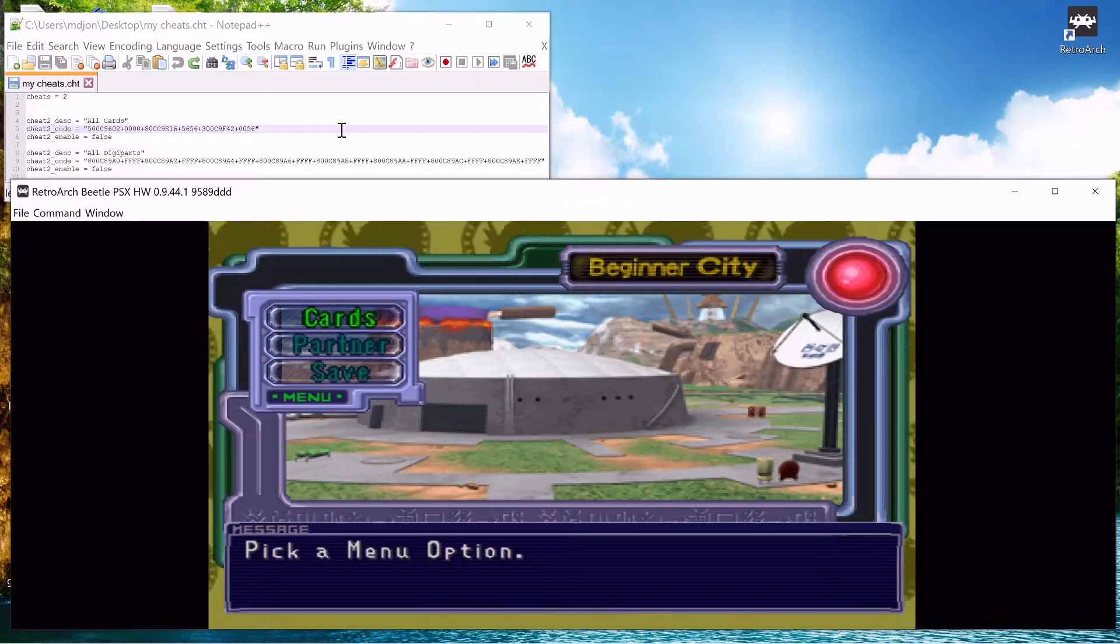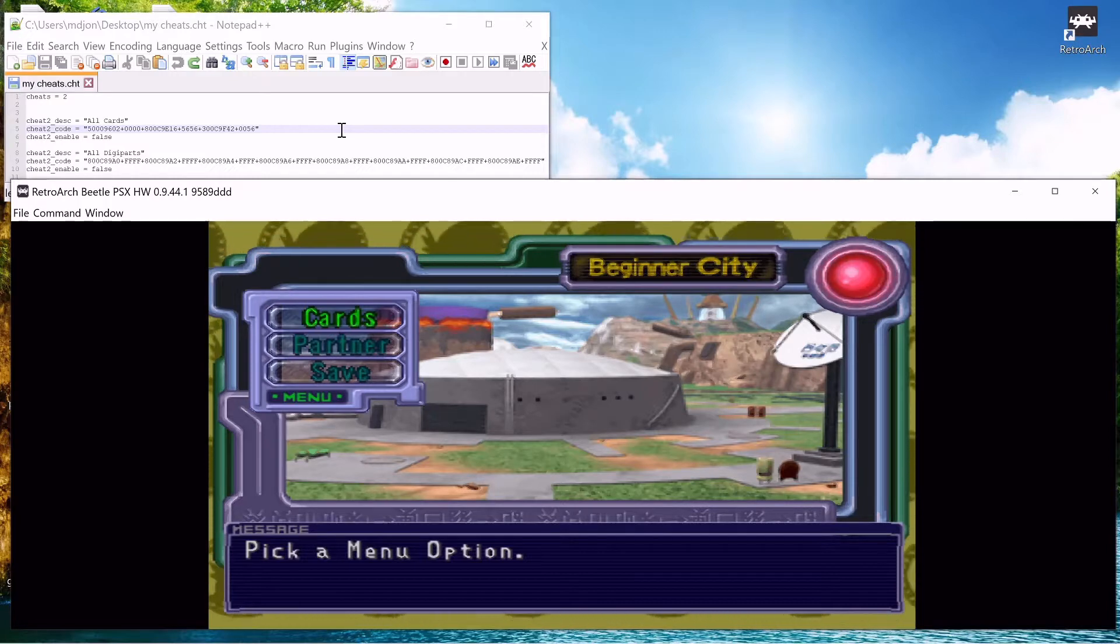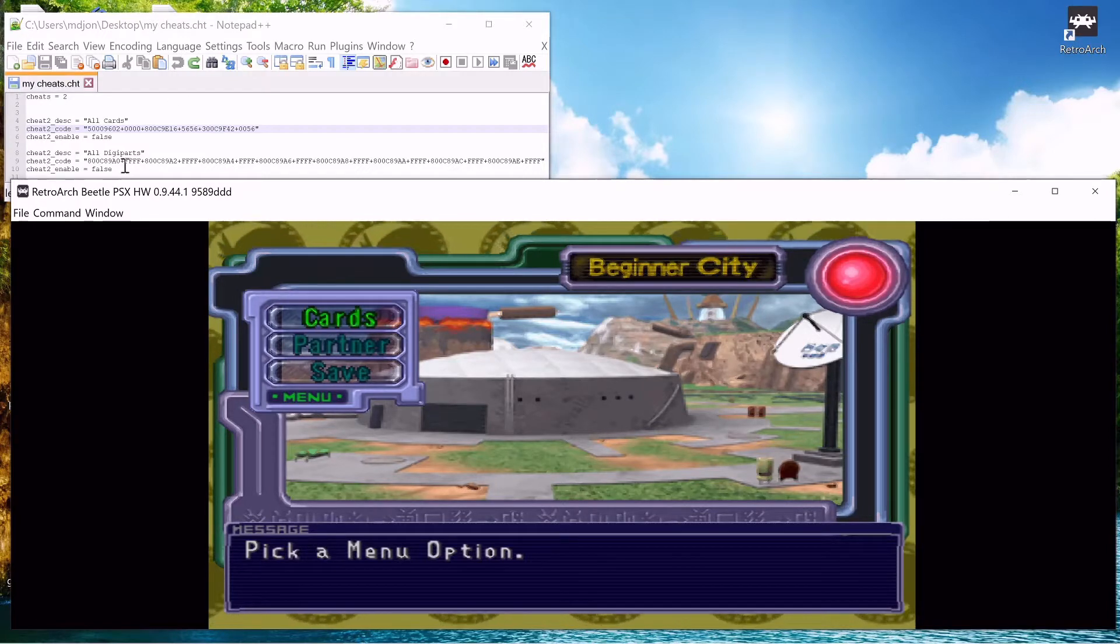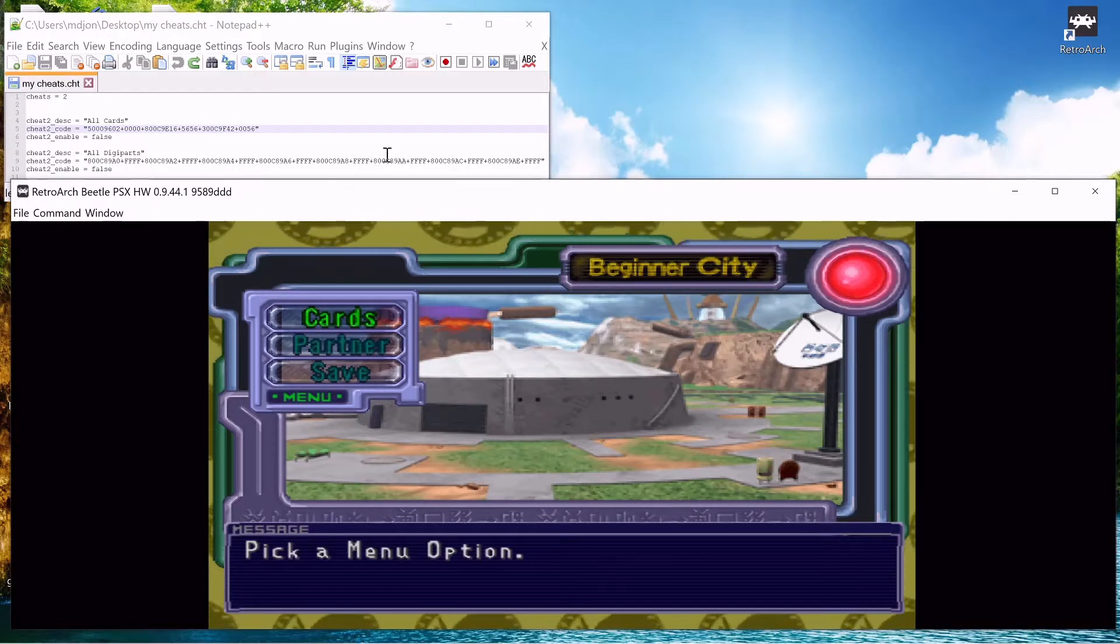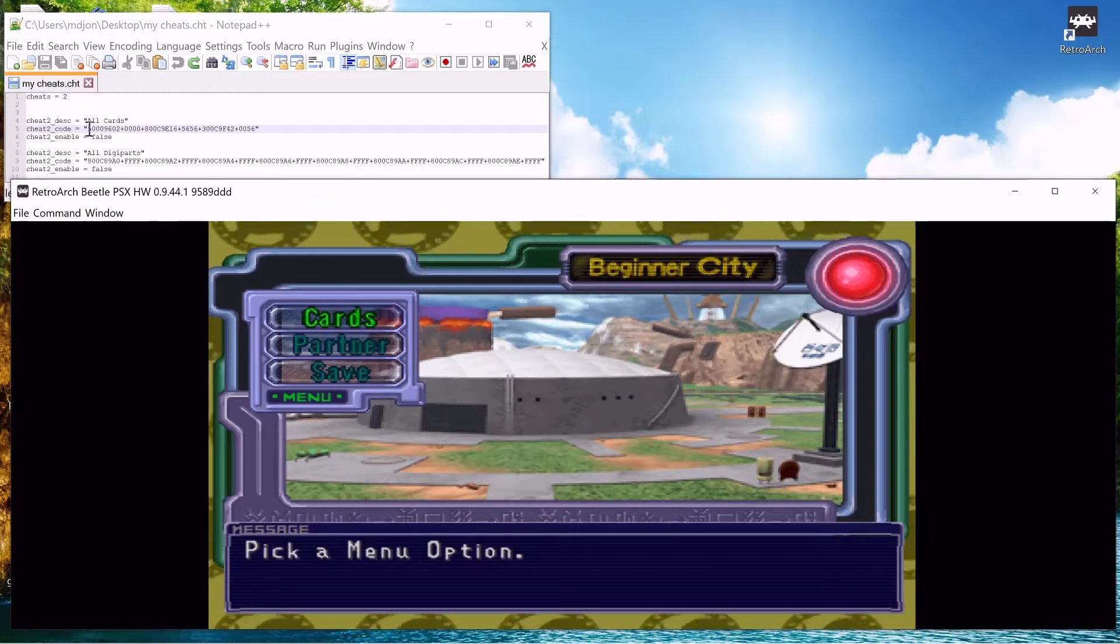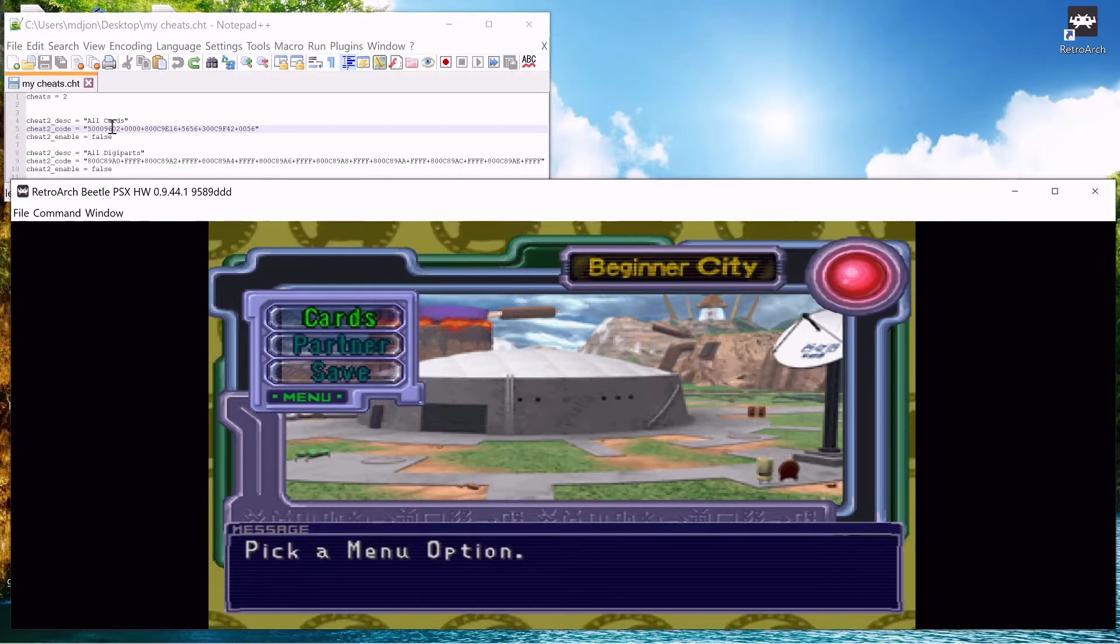Now the first way we're going to get cheats in your game is the manual method. So you're going to want to pull up the cheats that you want to put in the game. This is the all cards cheat, this is what we're going to use for the manual method.